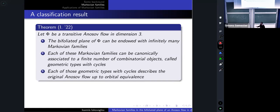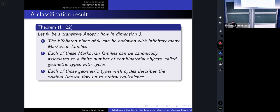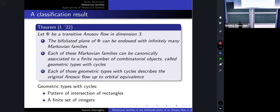A Markovian family contains an infinite amount of information, but Anosov flows up to orbital equivalence are only countably many. So we reduce all the information of a Markovian family to a finite combinatorial object. The second part of the theorem says that every Markovian family can be canonically associated to a finite combinatorial object called a geometric type with cycles. All the information inside the Markovian family is contained in this finite object, and from it we can reconstruct the Markovian family and also the flow.